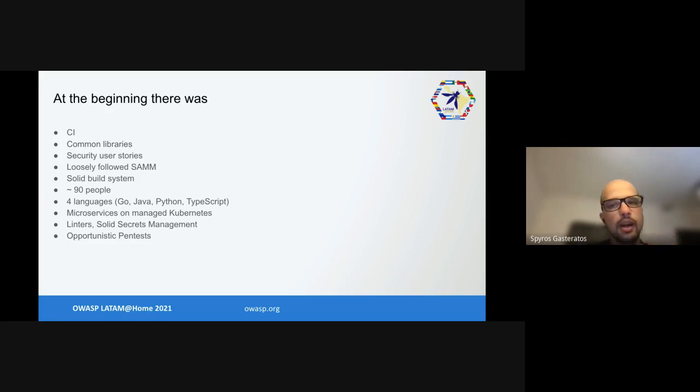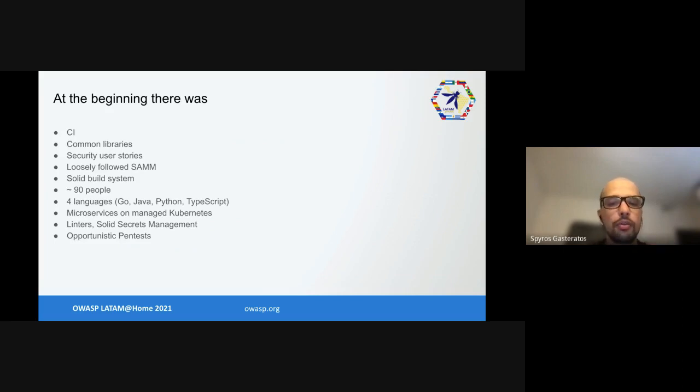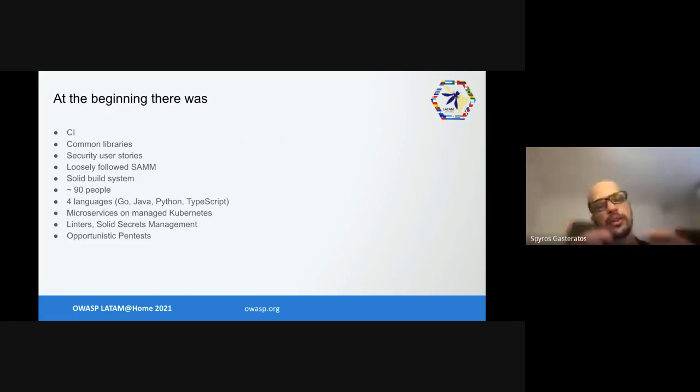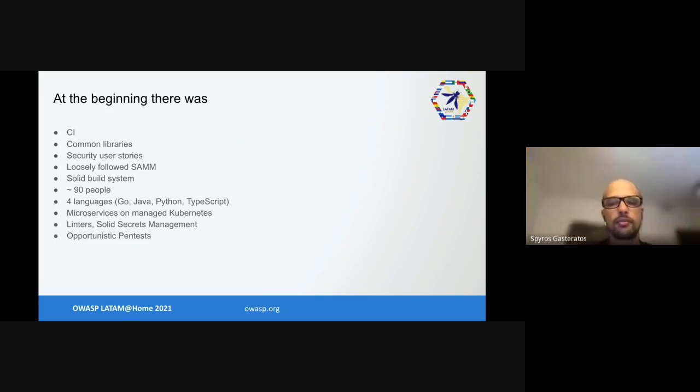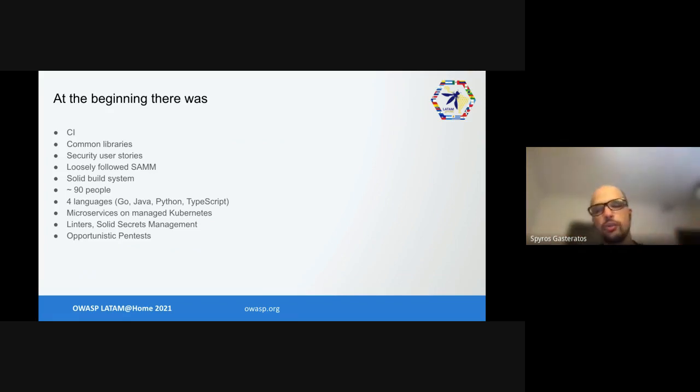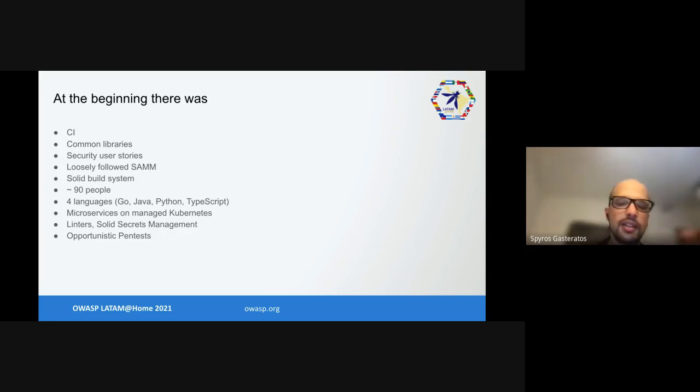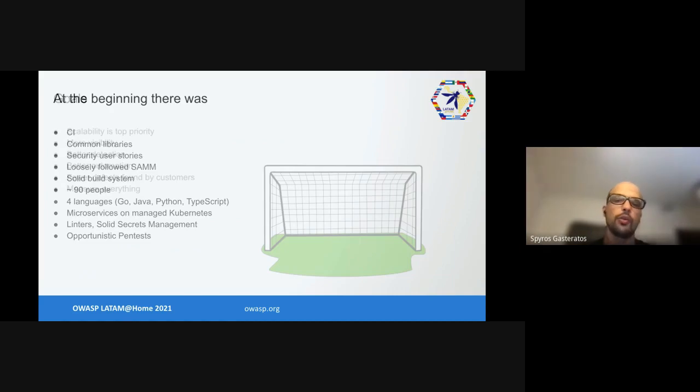They were writing microservices on managed Kubernetes and using linters with pretty solid secrets management. No secrets in codebase. They were doing opportunistic pen tests. The security team was two very senior people with incredible skills. Understandably because of the size of the company, the maturity was kind of all over the place. There was some secure build maturity level 2, but requirements-driven testing was level 1. There was security testing level 1, someone running SAST tools in Jenkins opportunistically, but there wasn't anything that was on purpose and solid.